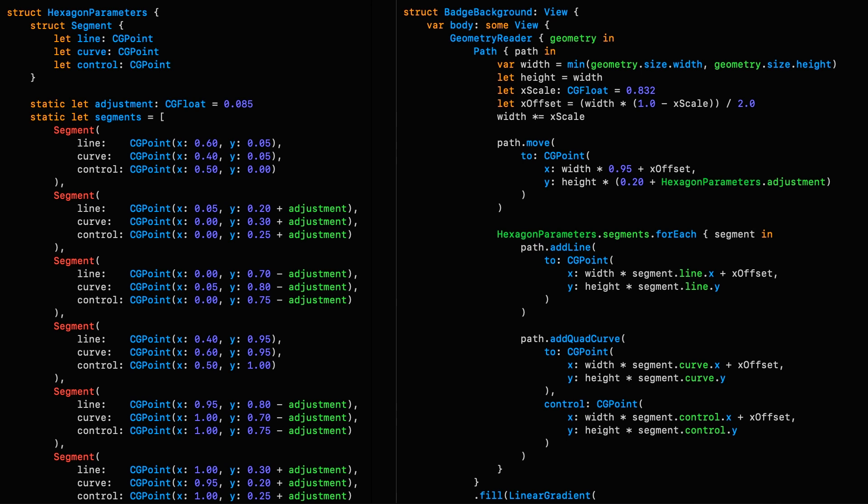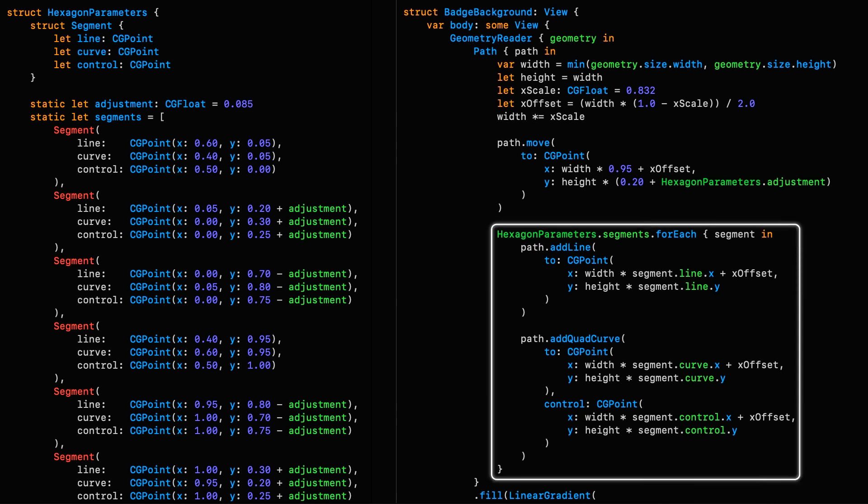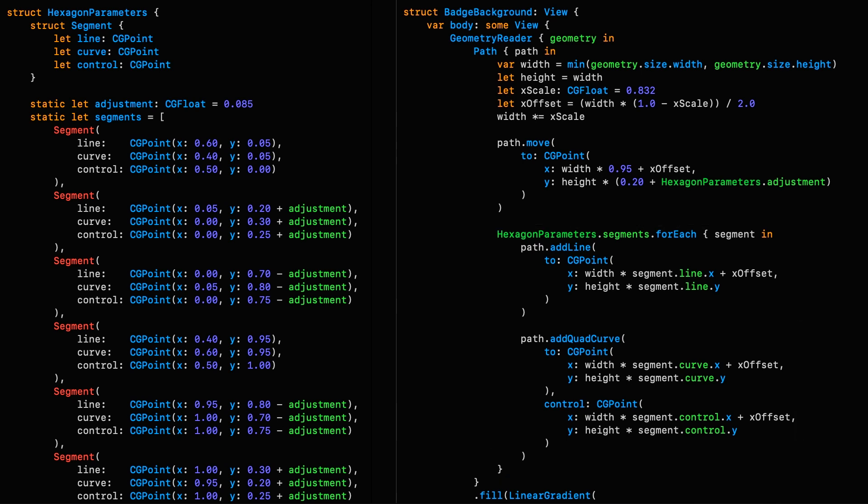So on the left, you can see that they've factored out each point of the shape into its own struct, and each of these segments has a line point, a curve point, and a control point. These are required since, as you can see on the right, they're constructing the shape using a combination of lines and quad curves, which is a sensible approach for a design such as this.